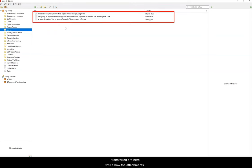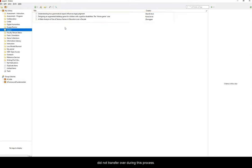Notice how the attachments did not transfer over during this process. Unfortunately, you must transfer those files individually.